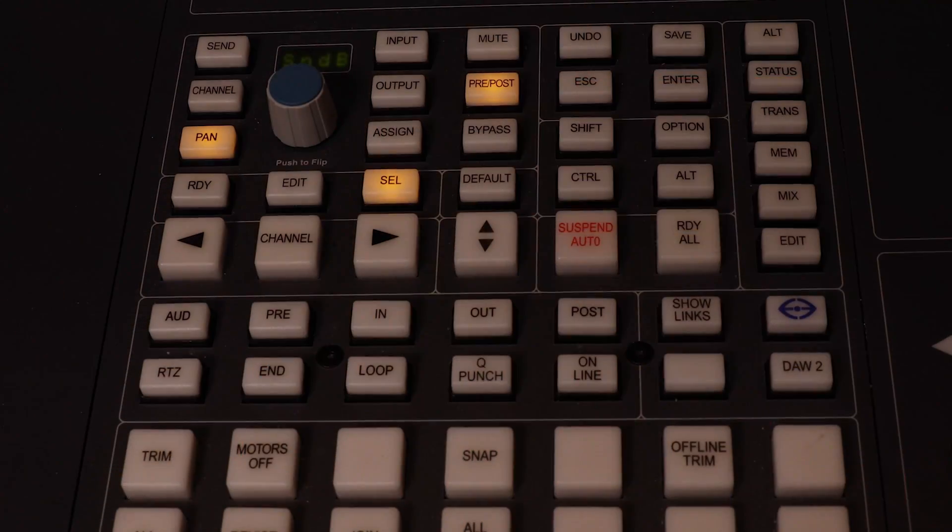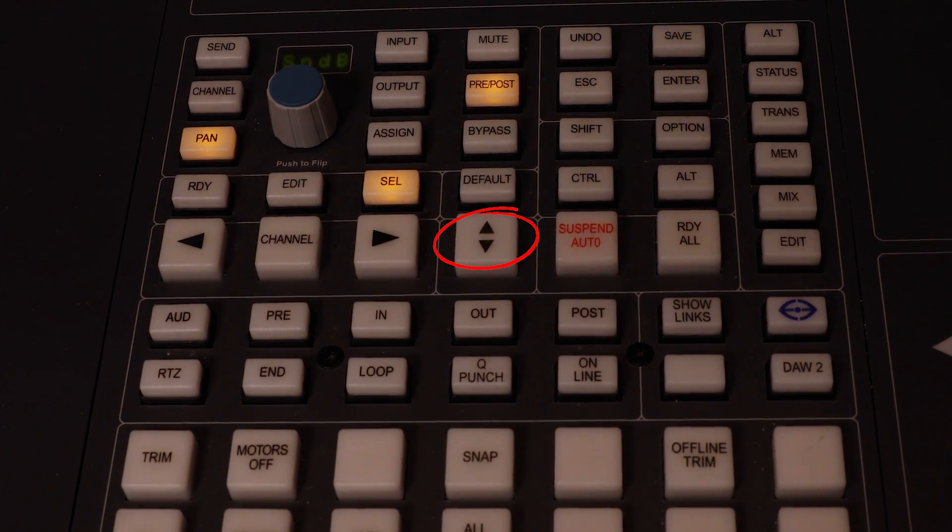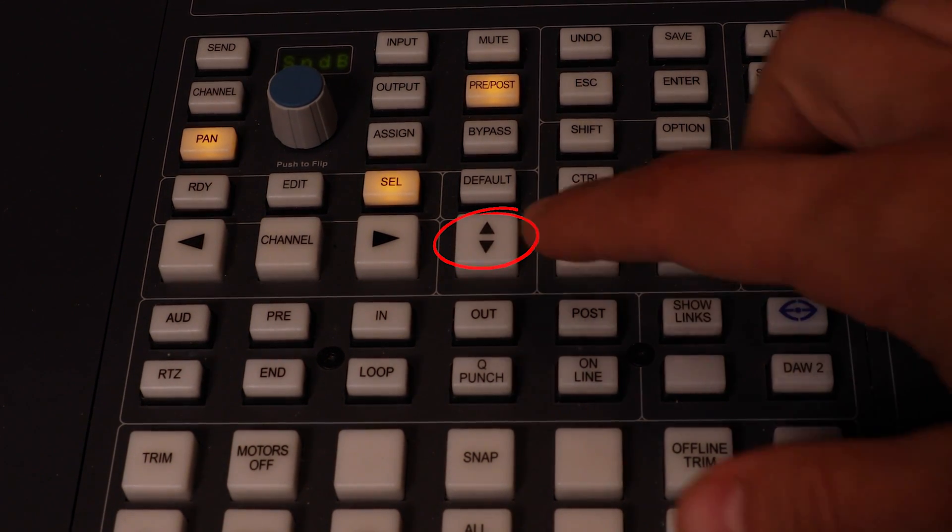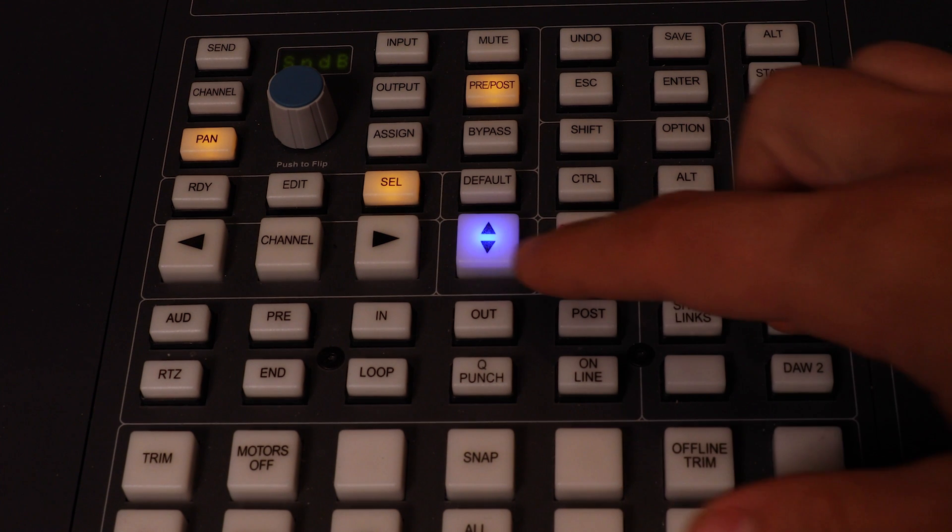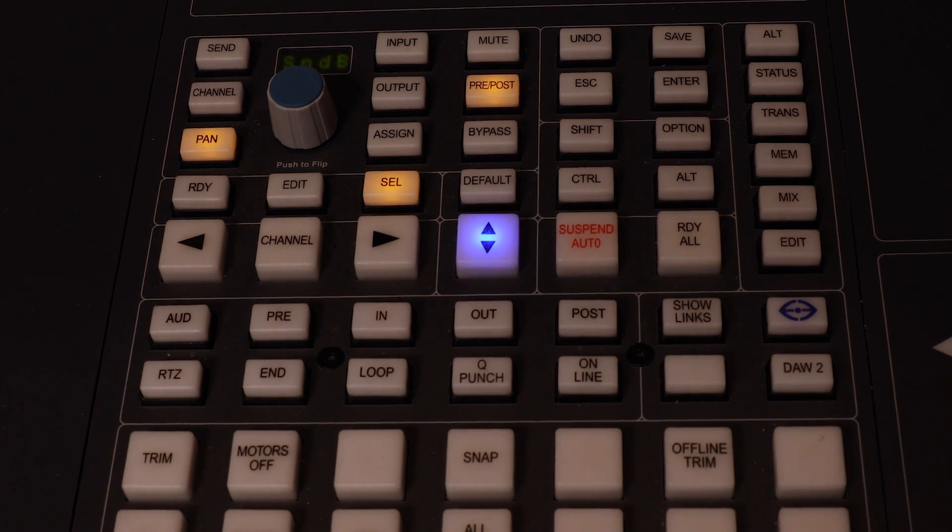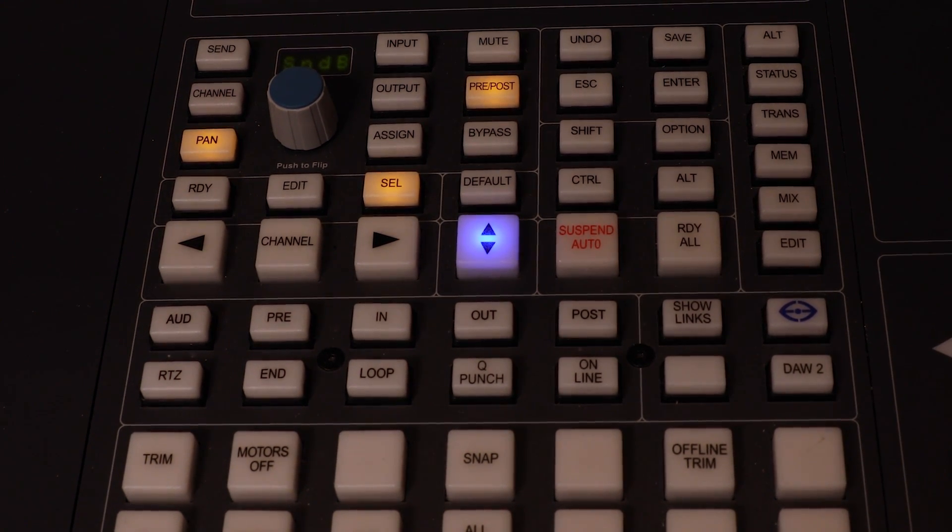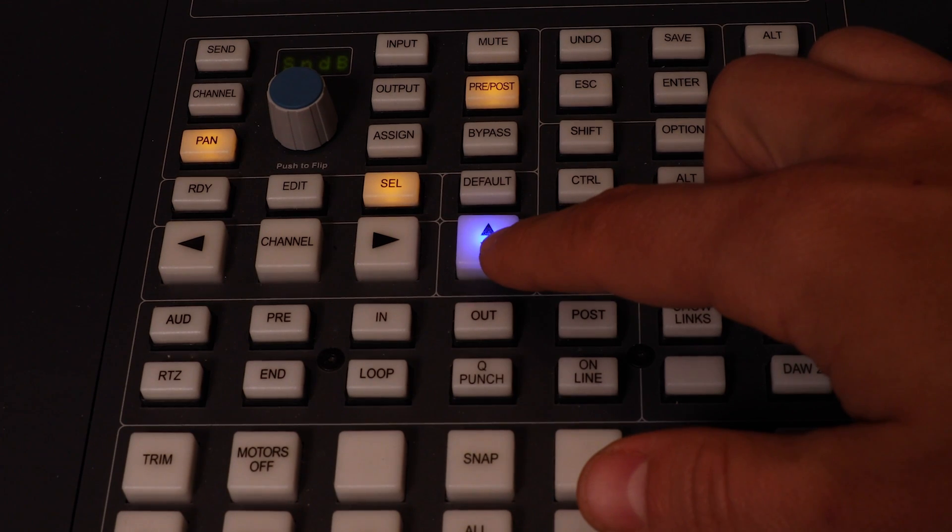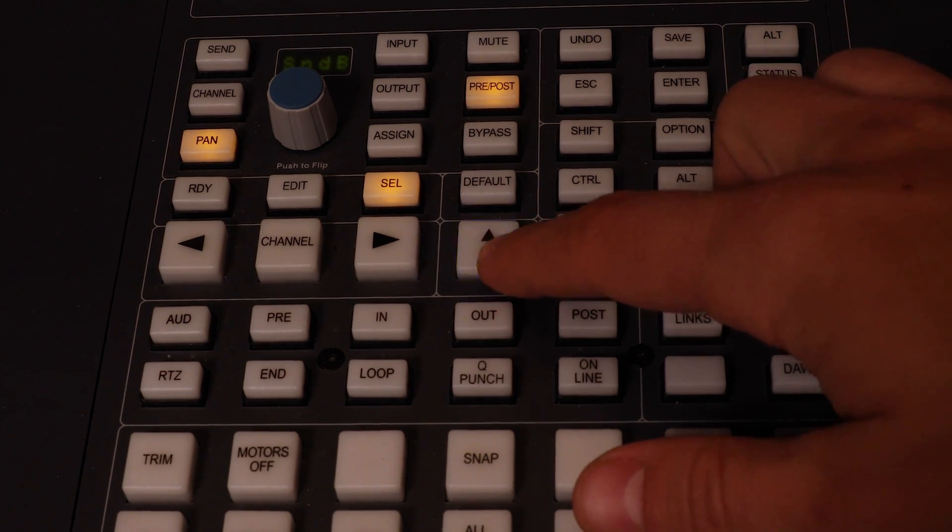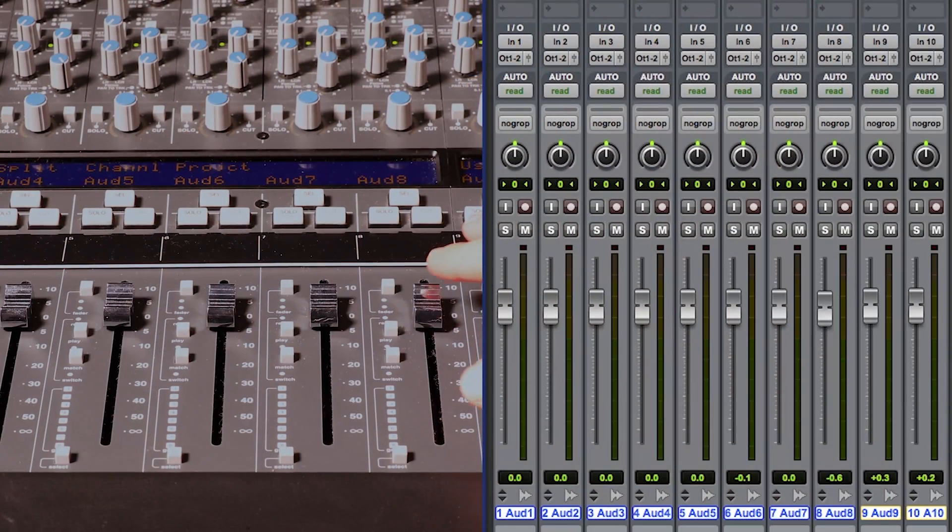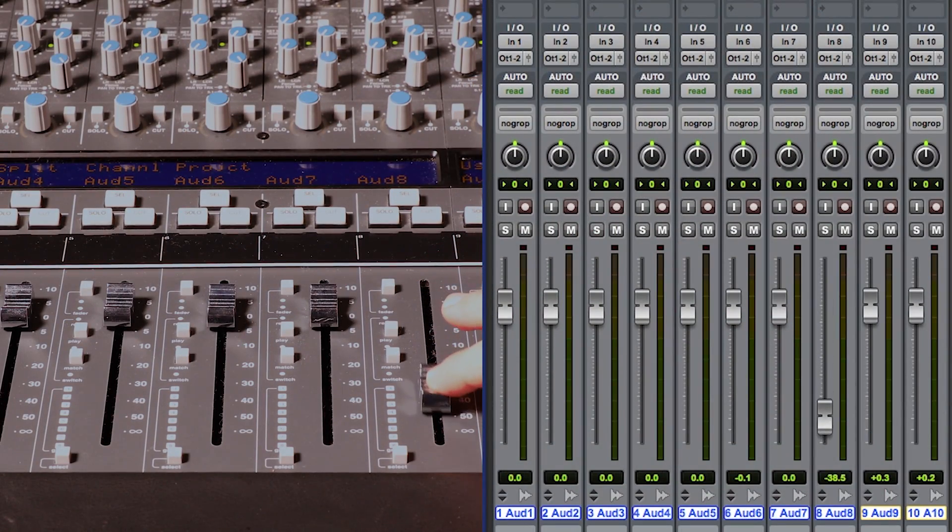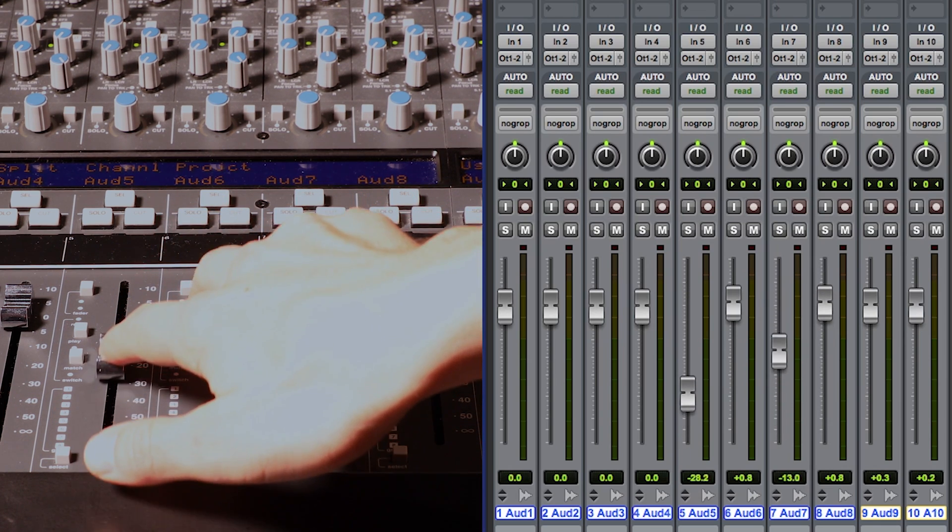Now there's one very important button that defines if the faders are controlling the analog portion of the board, or if they're just controlling Pro Tools. It is this button with the up and down arrows, also called console focus button, located in the master control panel. When not lit, the faders will control Pro Tools. When blue, they control the analog channels of the board.